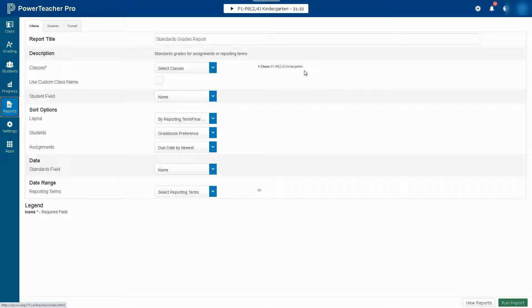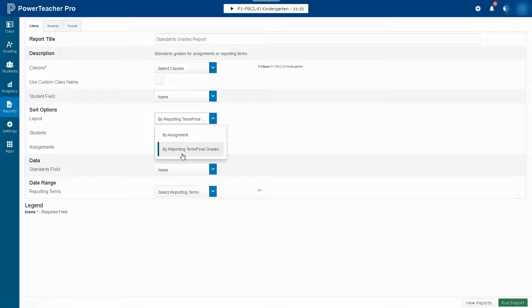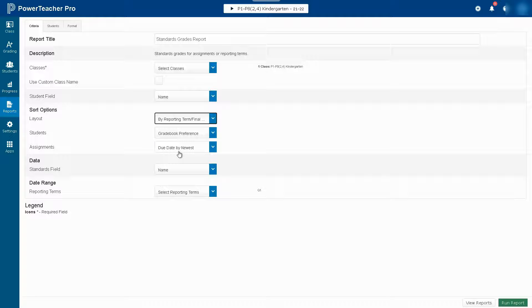Choose your classes, all subjects if that's what you need, and make sure to choose by reporting term slash final grade.